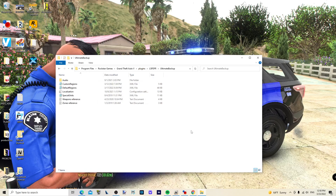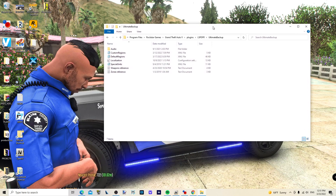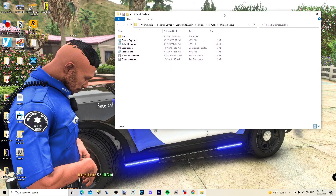Welcome back to another LSPDFR tutorial. Today we're going to show you how to set up multiple jurisdictions in your LSPDFR game — all those small towns like Vinewood, Del Perro, Palito, Grapeseed, Sandy Shores — all these places can have their own police departments with vehicles, officers, everything.